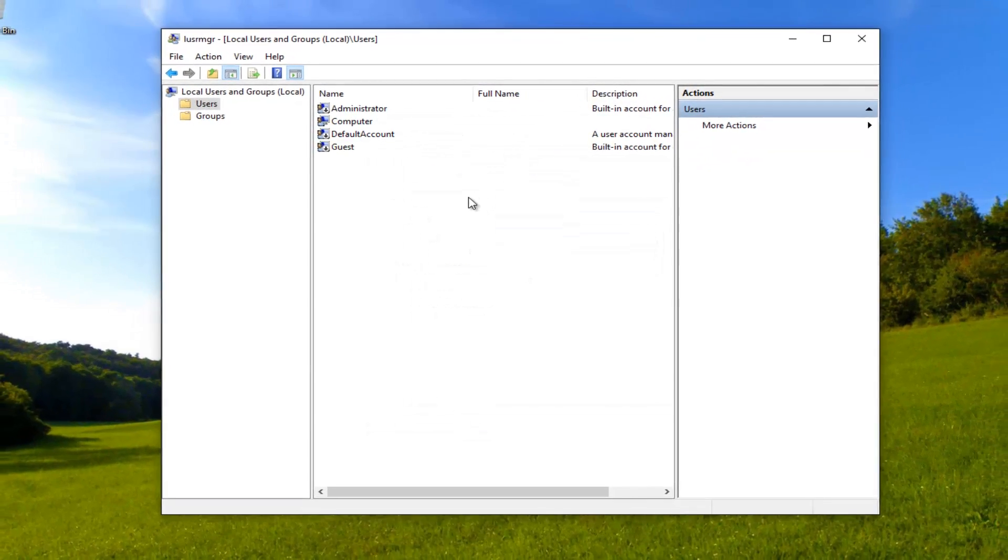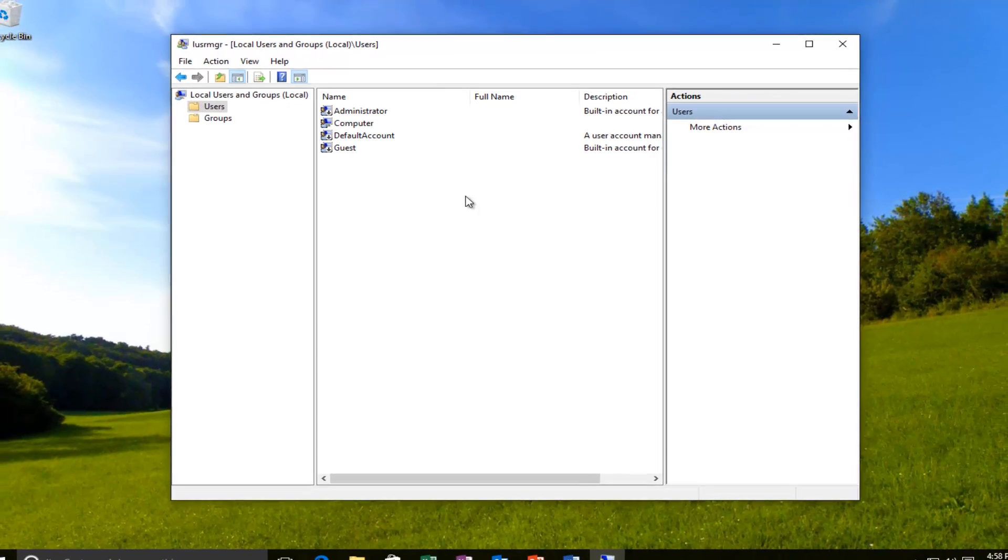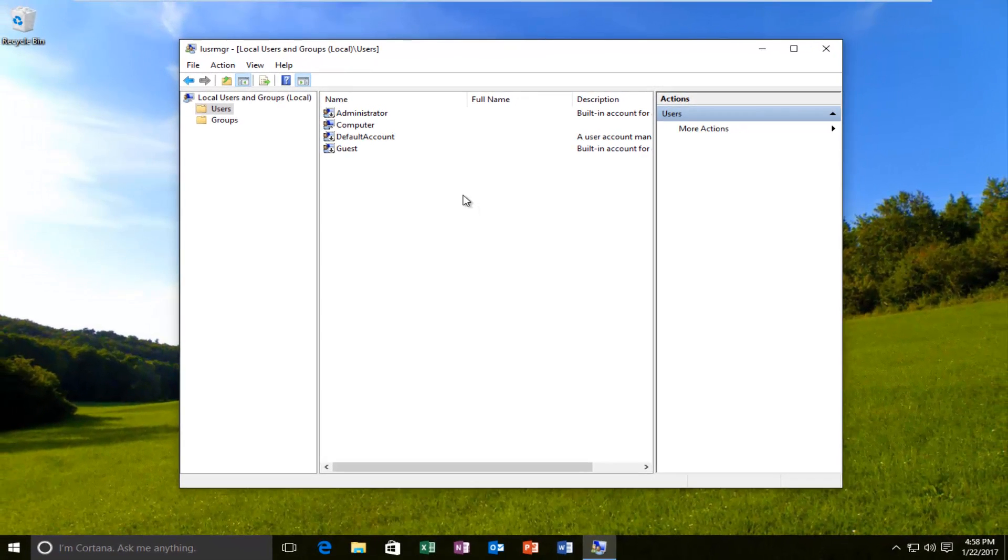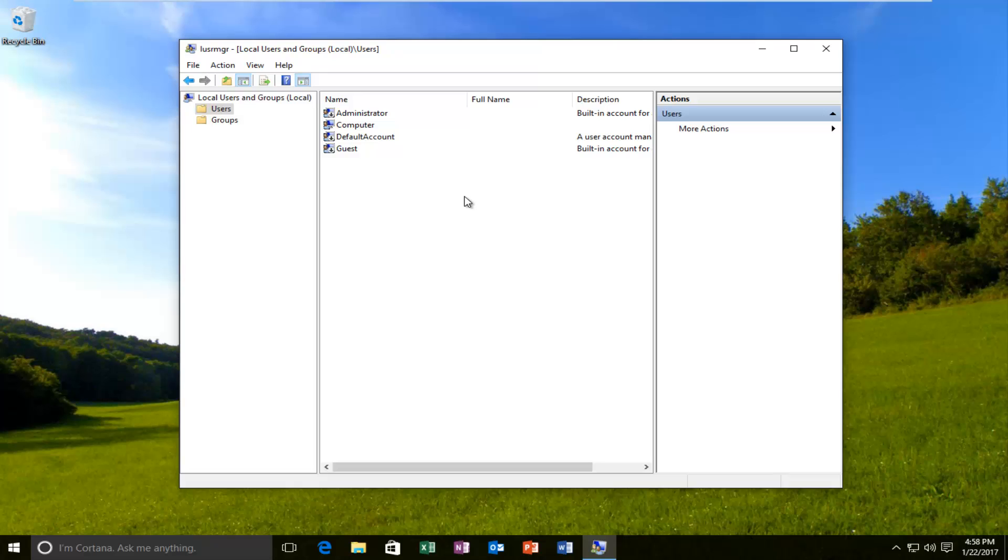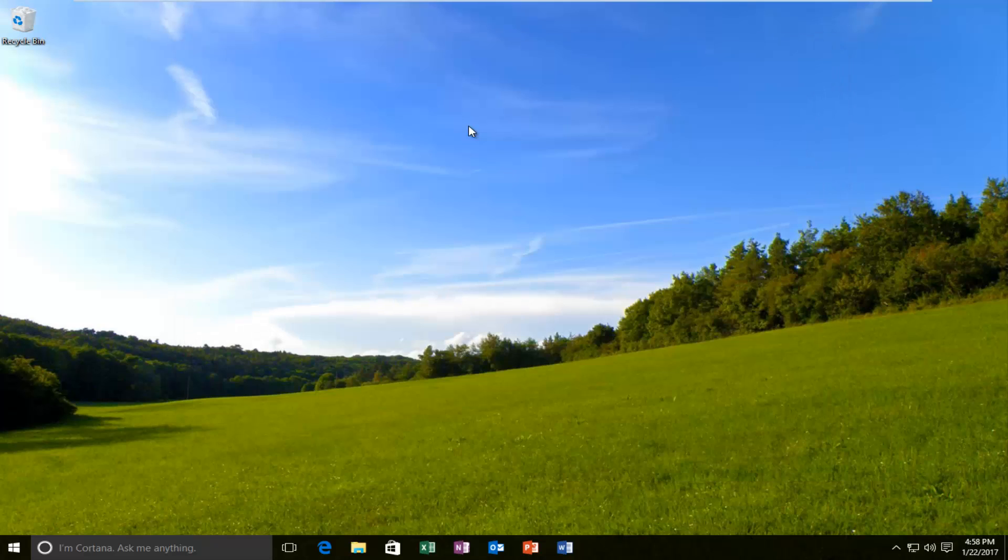And that's pretty much it guys. If you need to enter any passwords or anything to save the change, you might need to do that. Just follow along with the on screen instructions. But for the most part, this was a pretty simple tutorial. So I hope this brief tutorial helped you guys out and I will catch you in the next video. Goodbye.